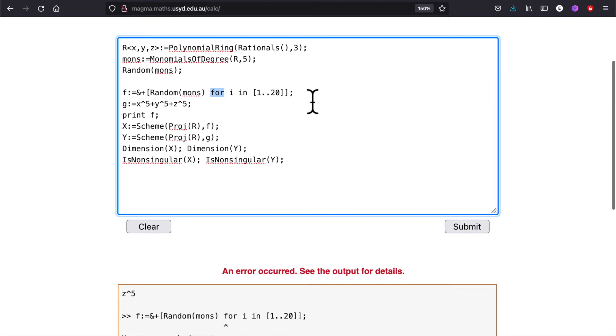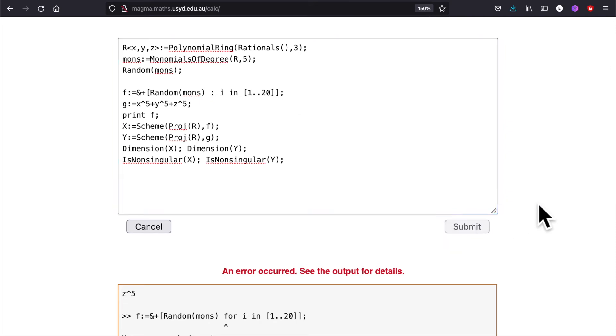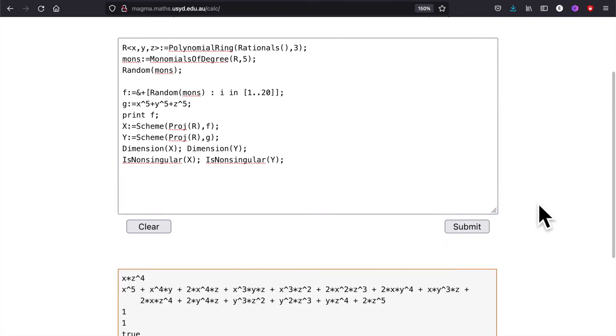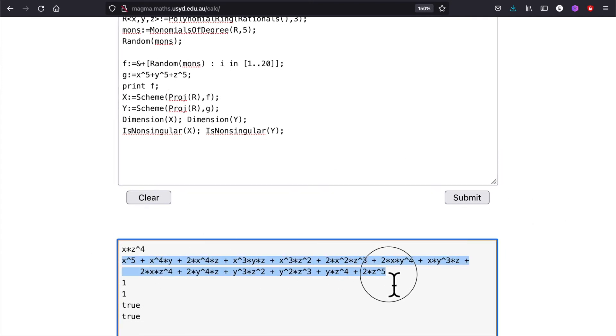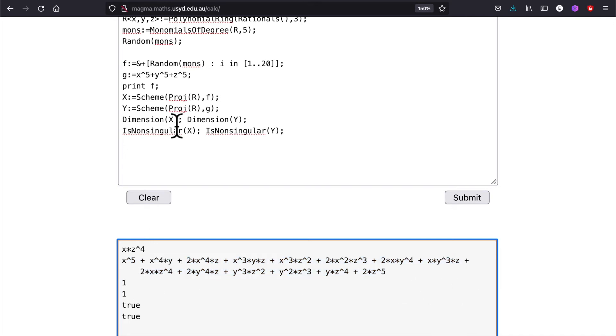Okay, so it tells me that the f I created is this one. Both x and y are of dimension one and they're non-singular.